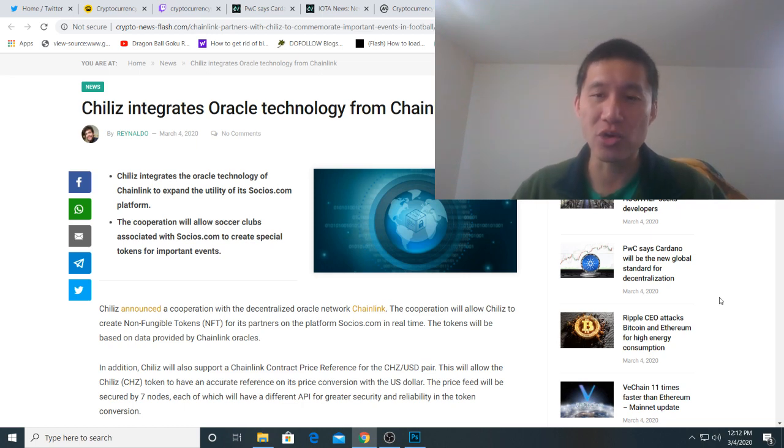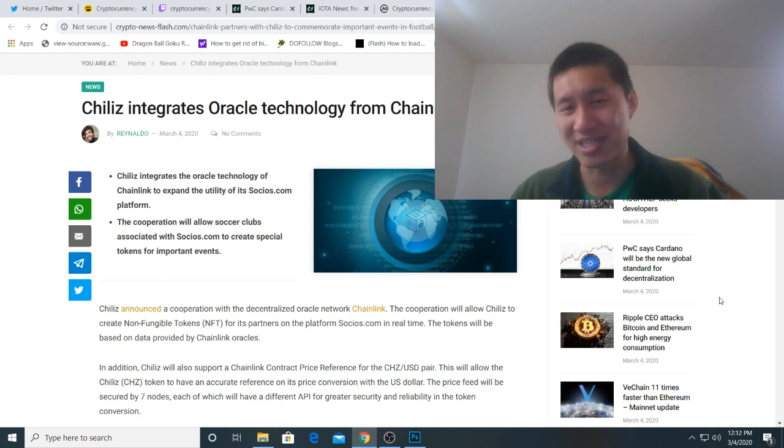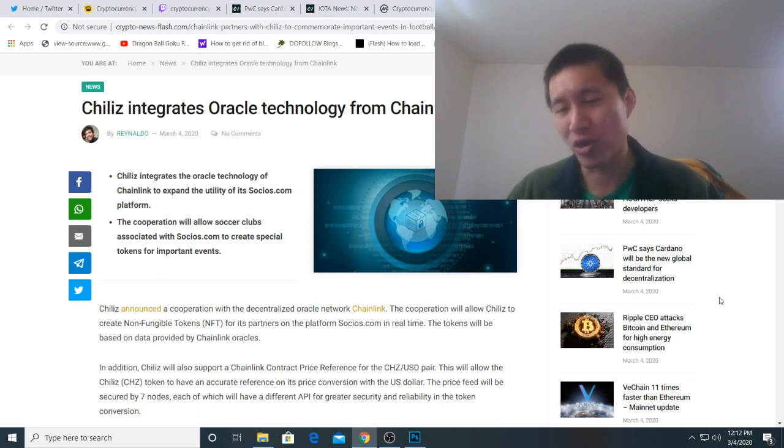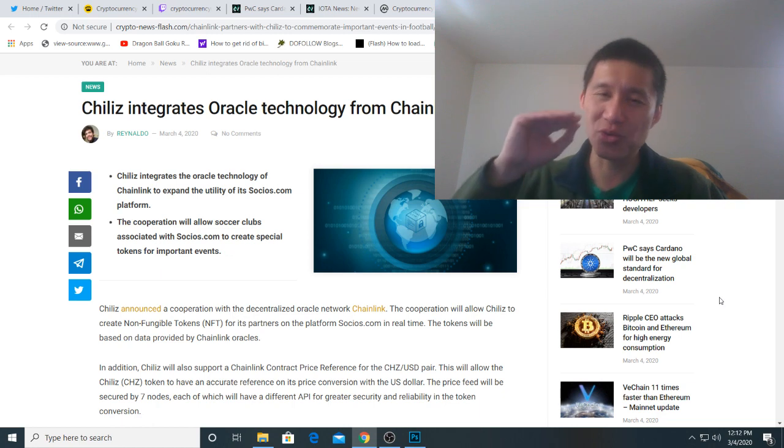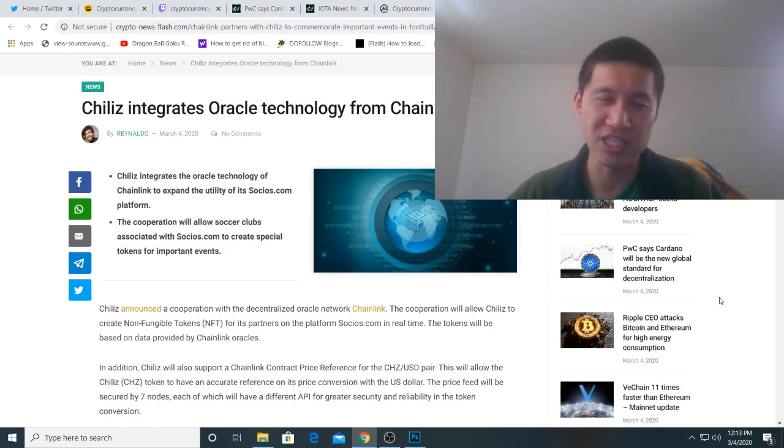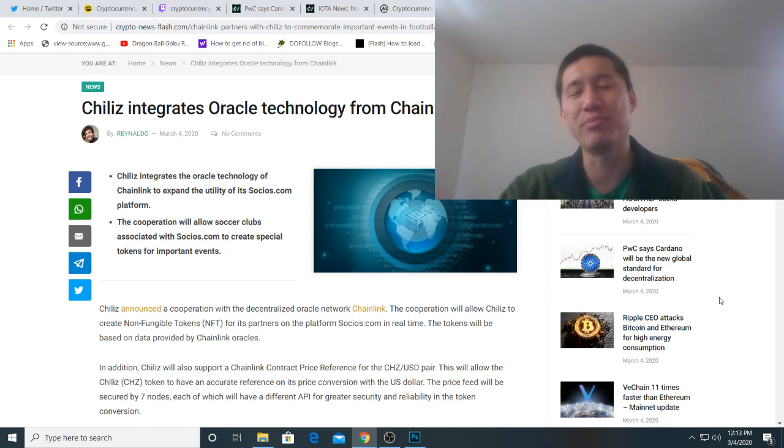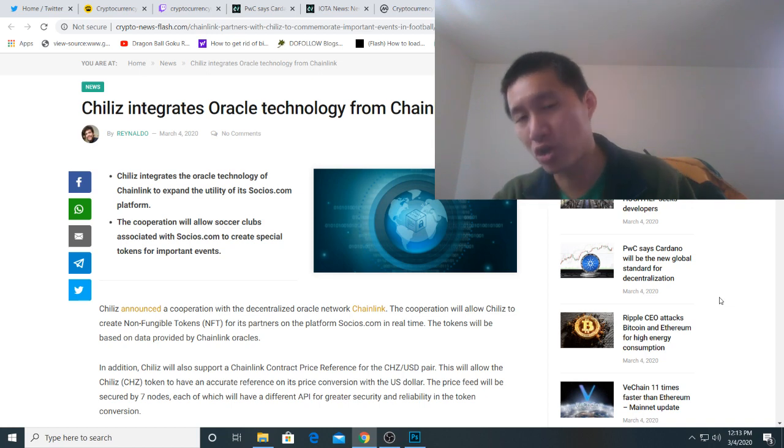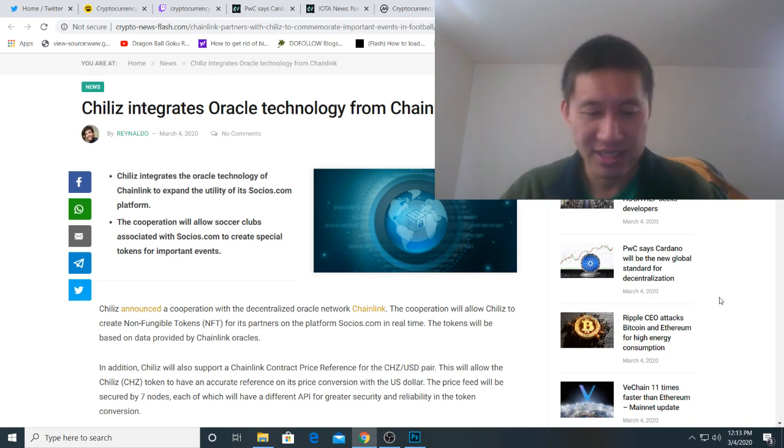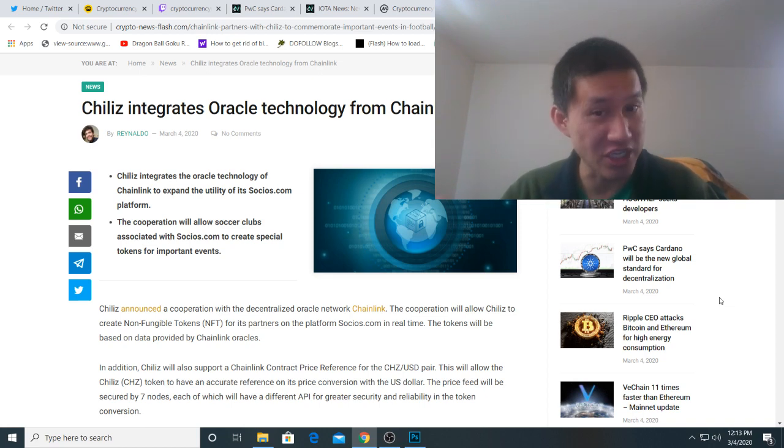Now Chainlink started growing around last year at this time, grew from like $0.20 to $4, went back to $1.70, and now it's continuing its way up. There was a ceiling at $4 for a long time, but it smashed that ceiling, and Bitcoin retracing has not caused Chainlink to retrace below that ceiling, so the $4 might actually be acting as a price floor now.